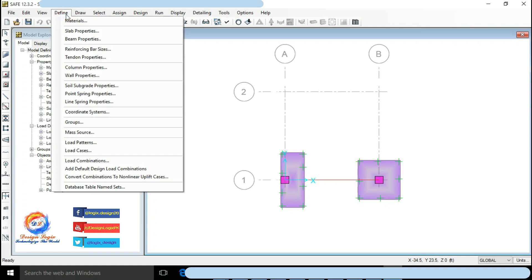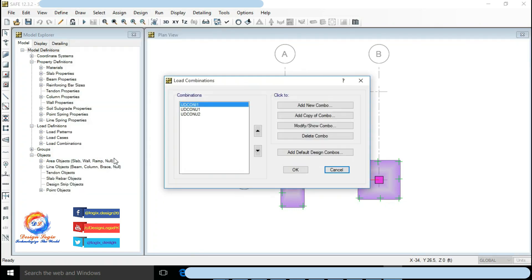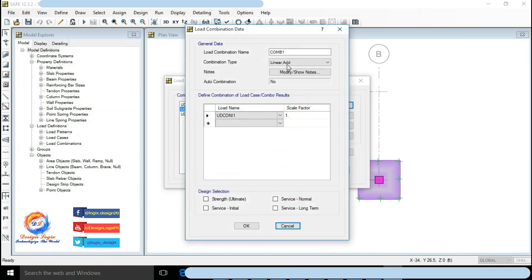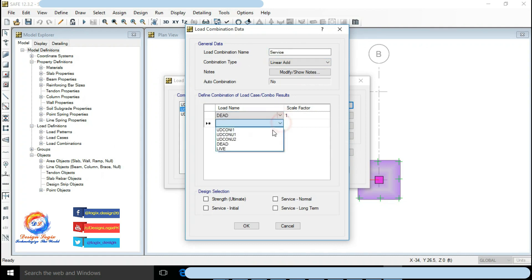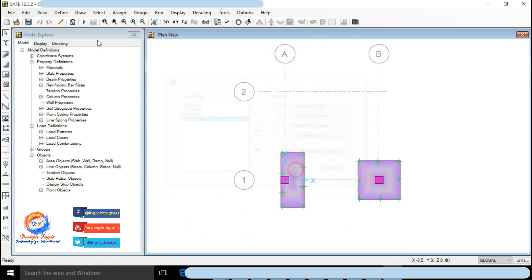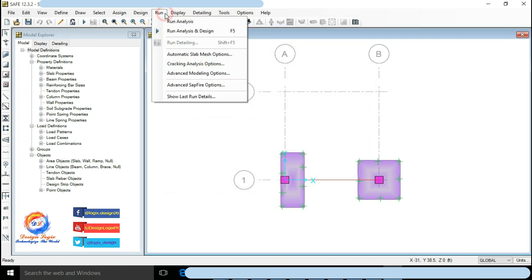Go to Define Load Combinations, defining service load combination of 1.0 dead load plus 1.0 live load. Go to Run, click on Run Analysis and Design.